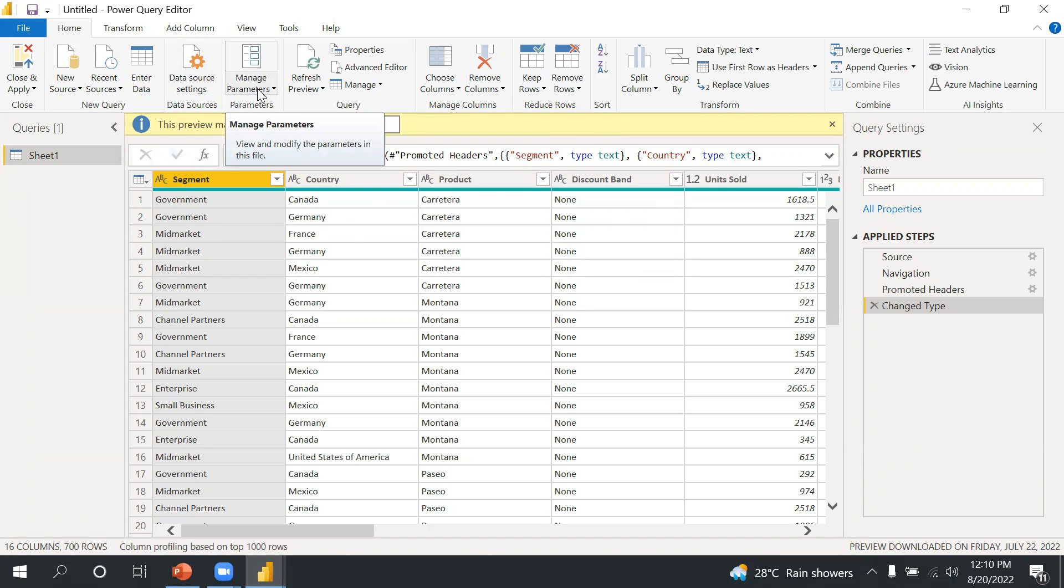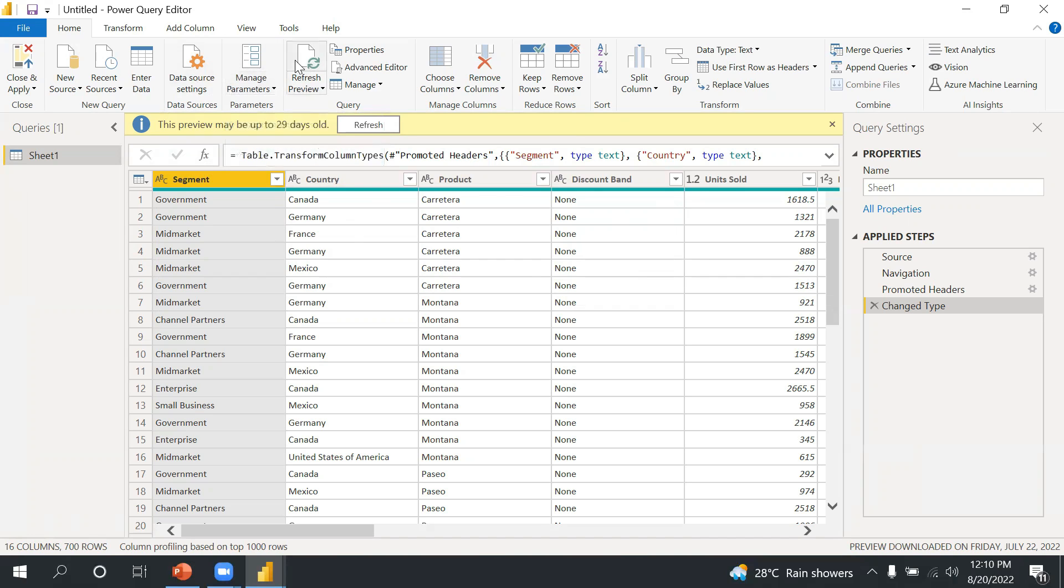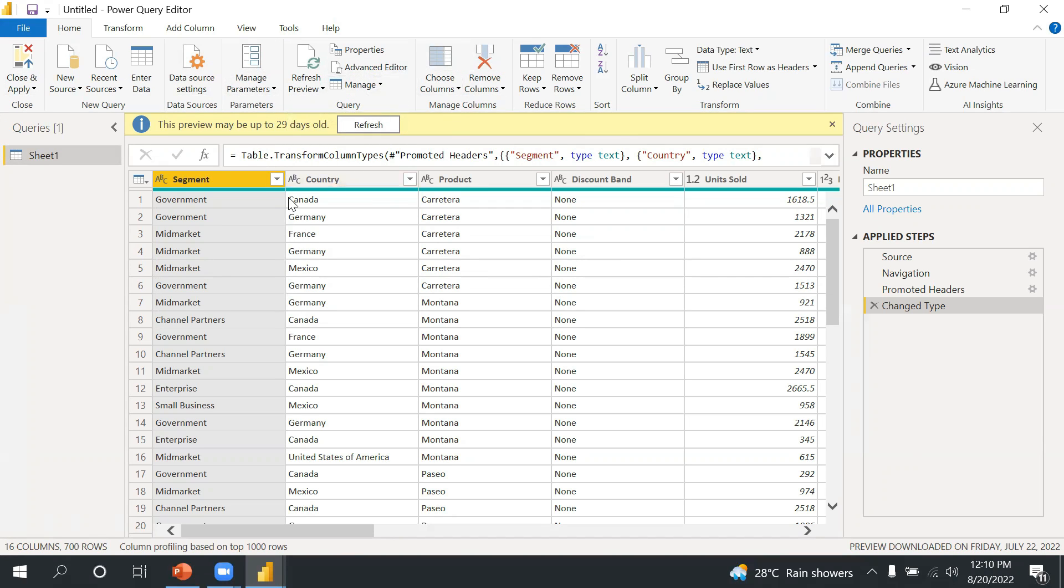After that there's Manage Parameters. So when you work on real time project, you have different environments, dev, prod, so you can create parameters and then you can change as per the requirement. From here you can refresh the view. And Home tab basically, here what you will do, you will do operation on the table level.